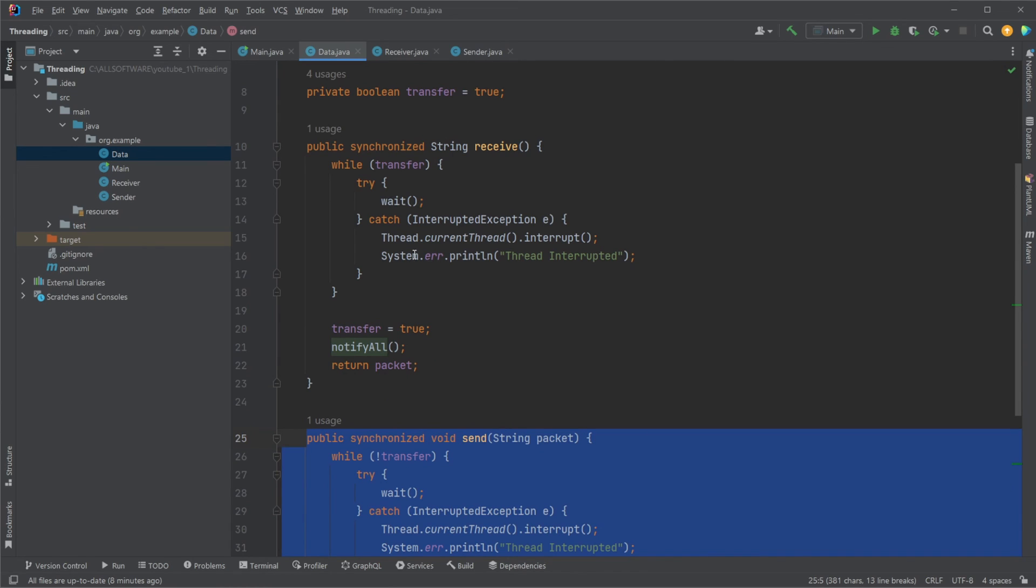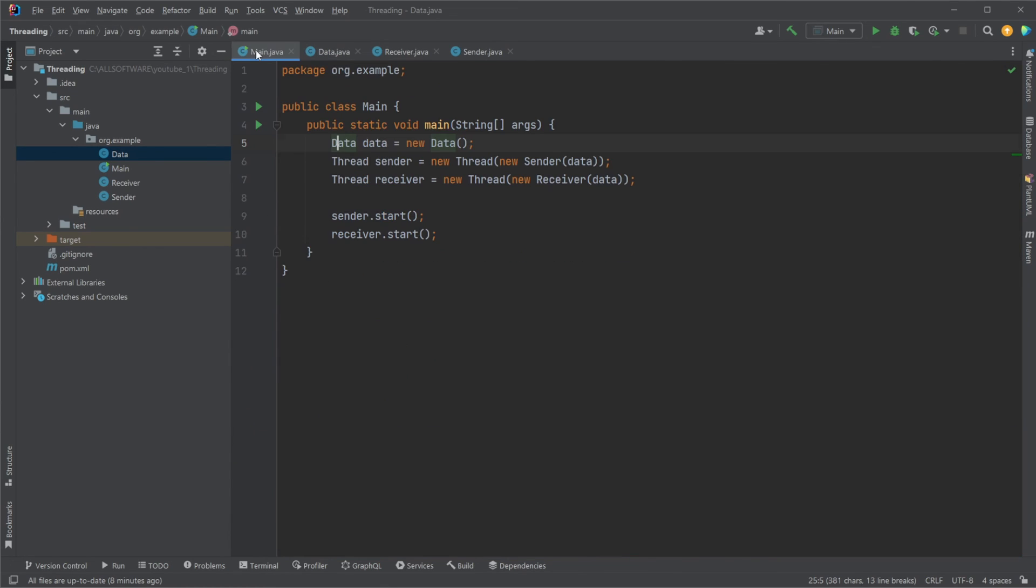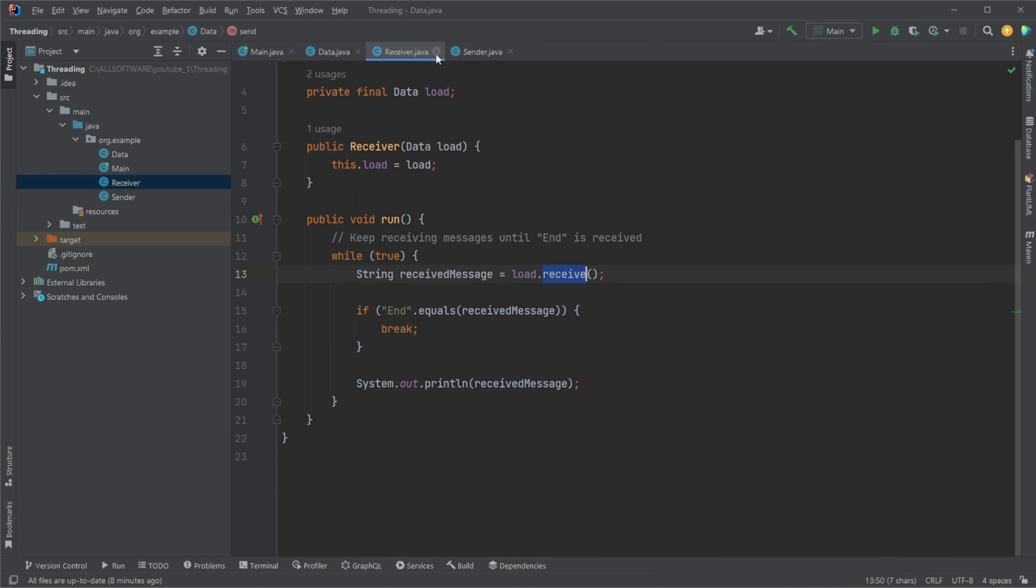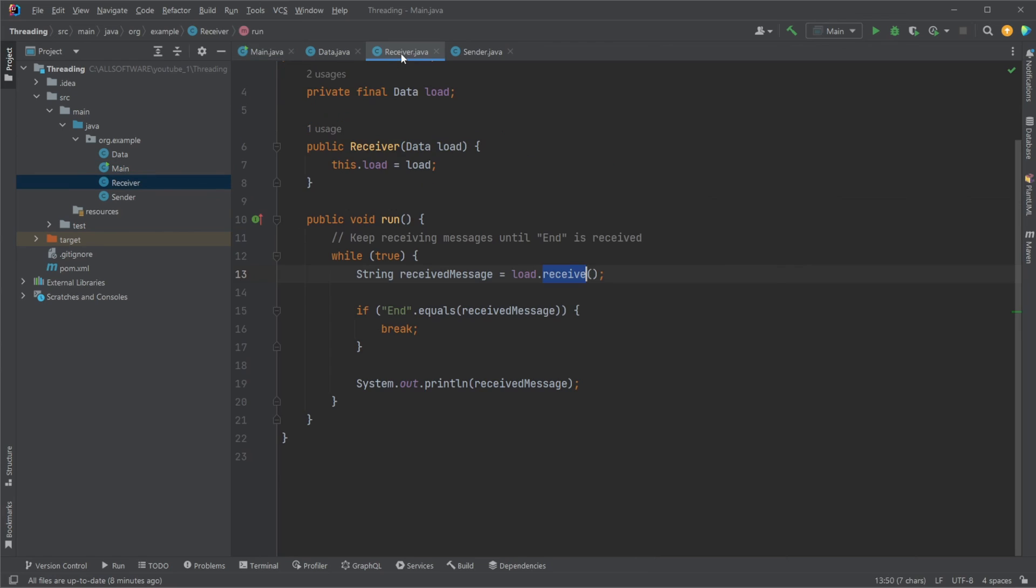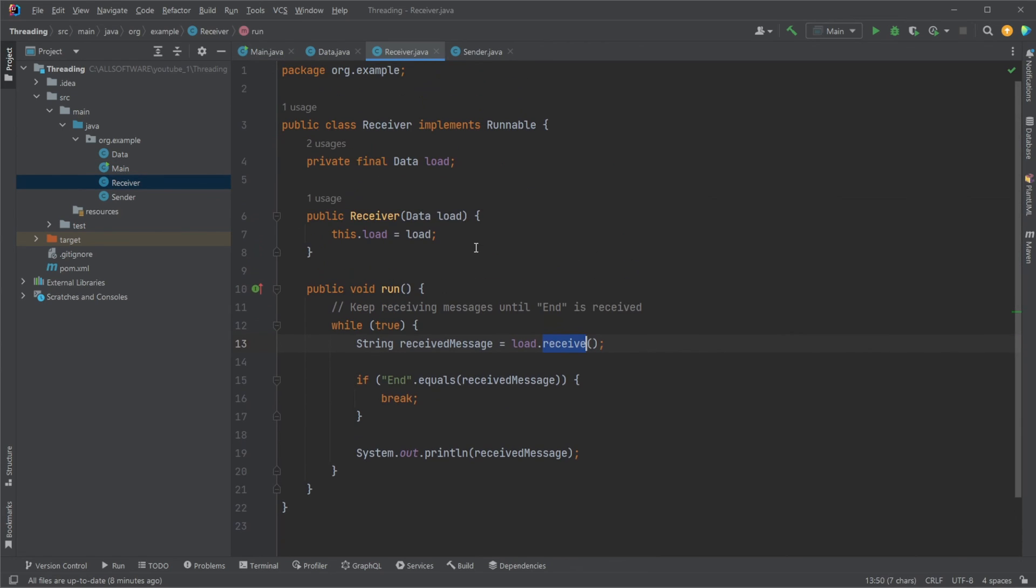I will put a link in the description to GitHub, where you can have a look at the code yourself, and I definitely recommend running it, maybe even trying to modify it a bit. If you enjoyed this relatively quick showcase of sender receiver multi-threading in Java, please leave a like and subscribe, and I wish you all a wonderful day.